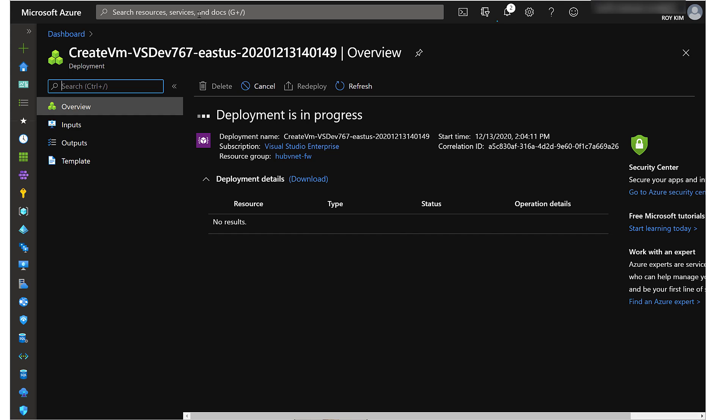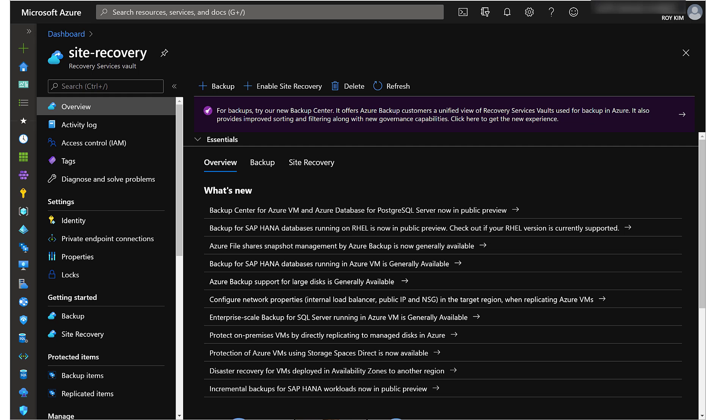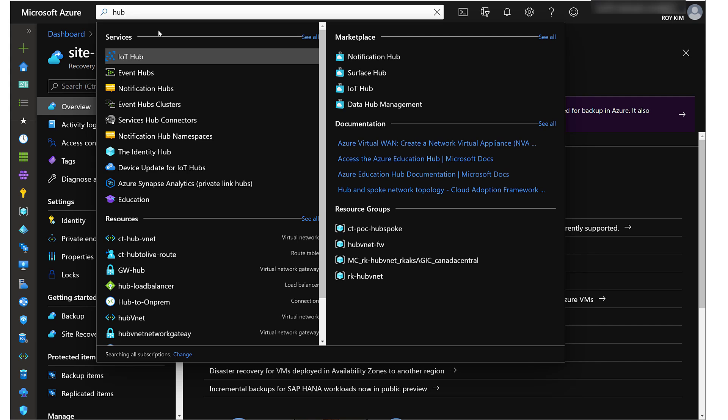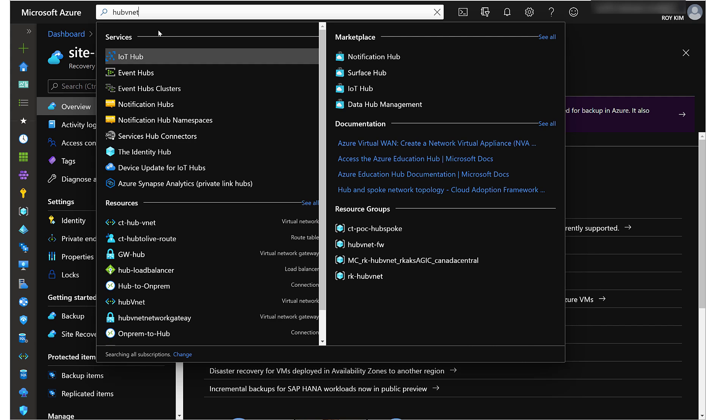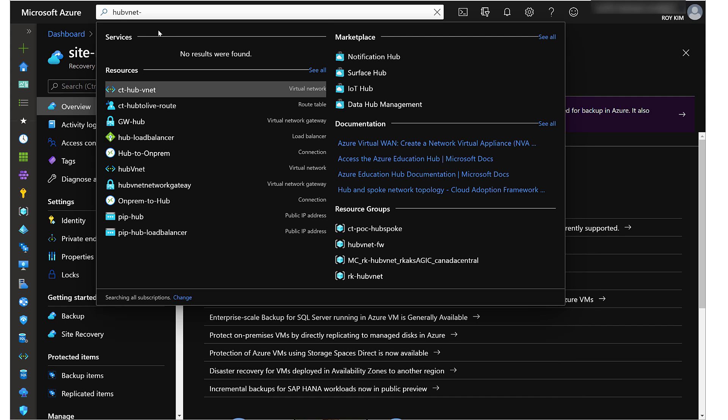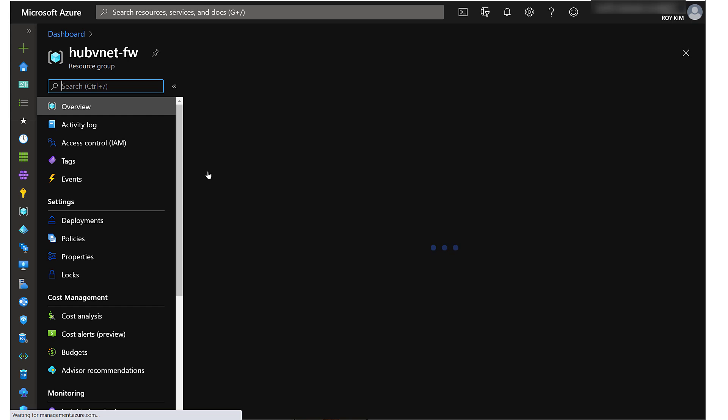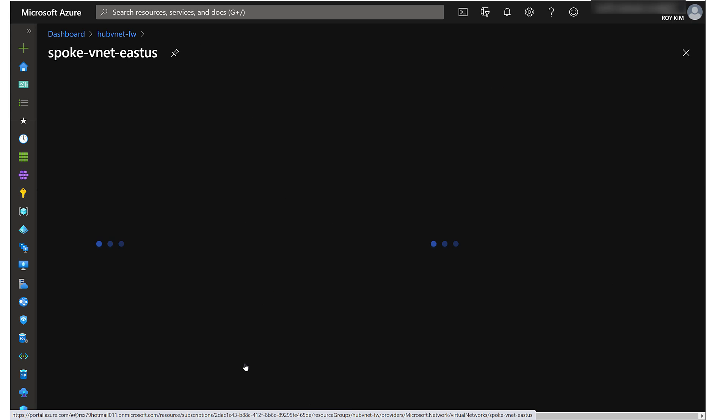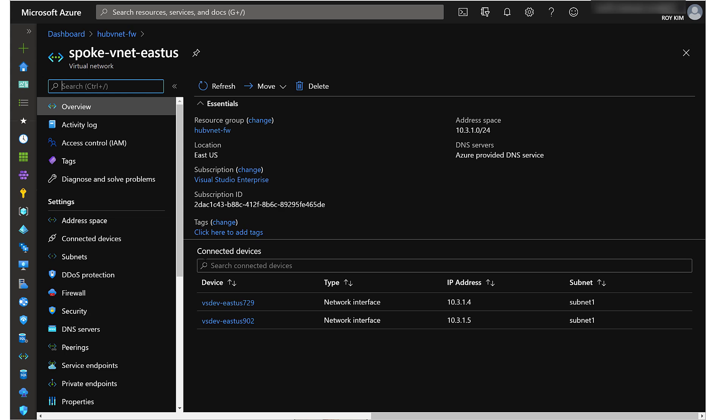Deployment is in progress. While that's being created, let's go to that virtual network.